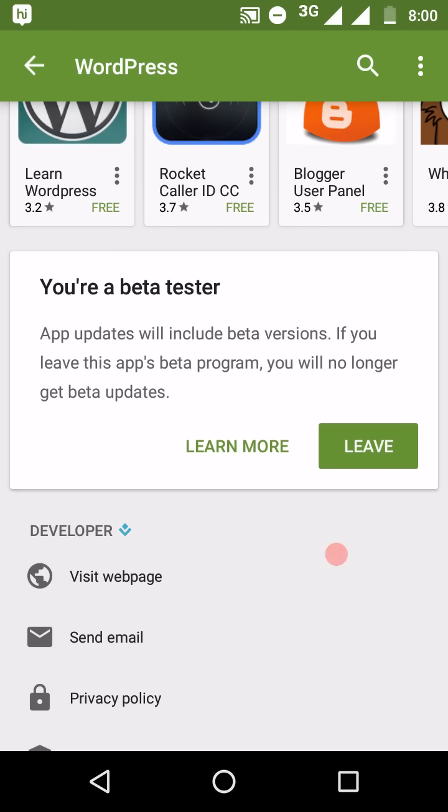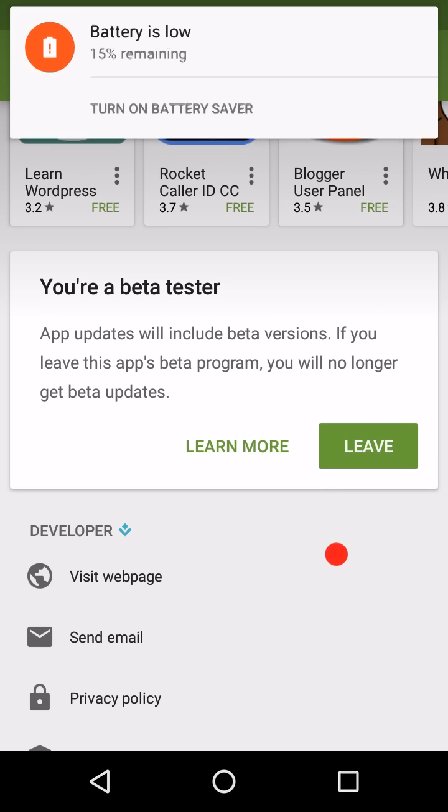If you scroll down, you will get this screen. You are a beta tester. App update will include beta version. If you leave this app's beta program, you will no longer to get beta updates. If I click on leave,